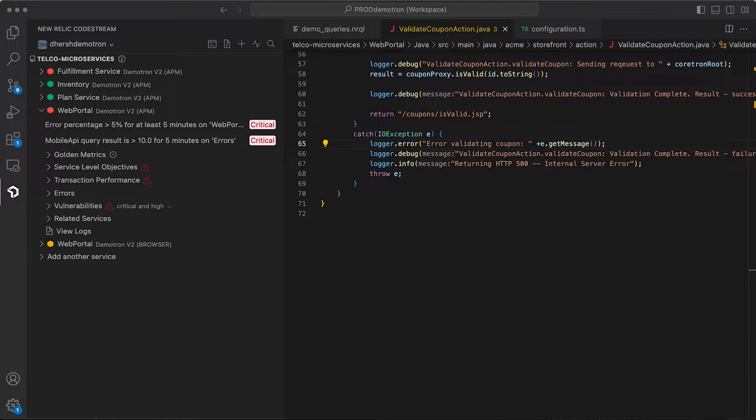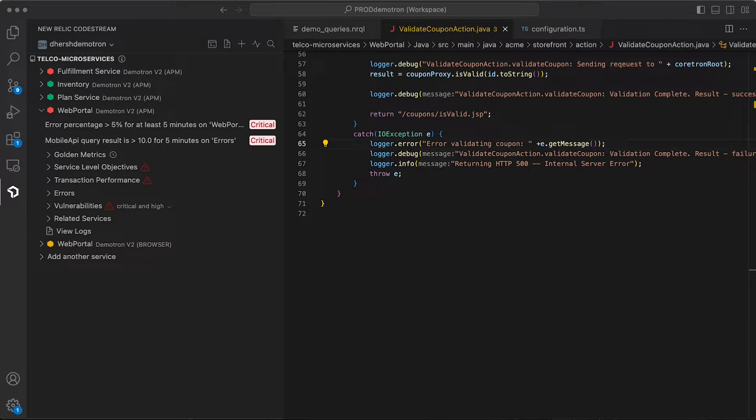For those of you that have tried CodeStream in the past, I want to point out that we now have unified identity with New Relic. You can now sign into CodeStream using the same credentials as you would New Relic on the web. And once you do, you're in the exact same organization with access to the same performance data.